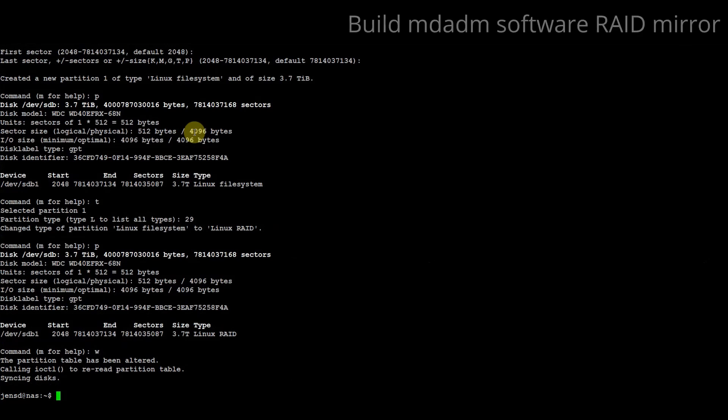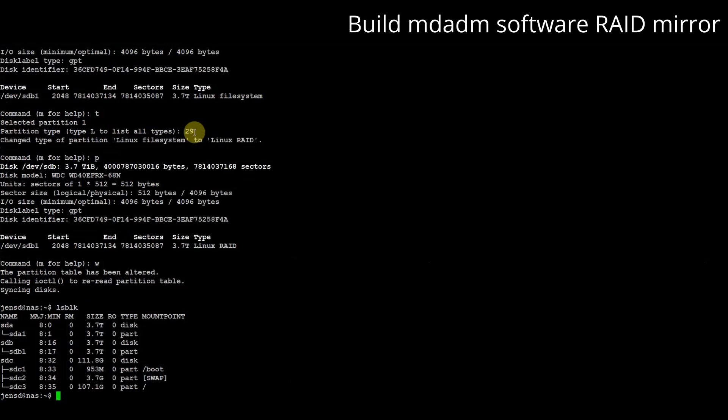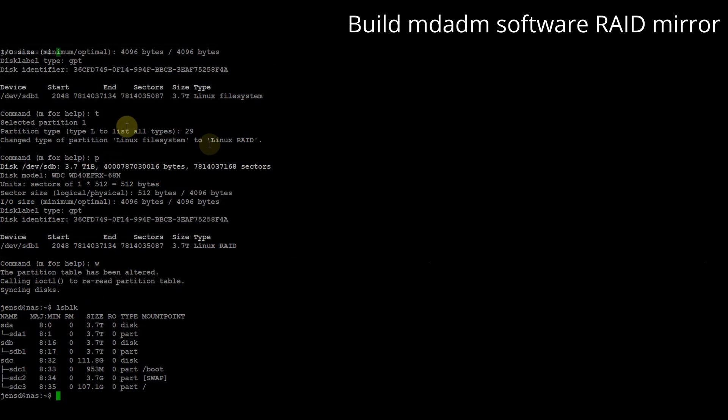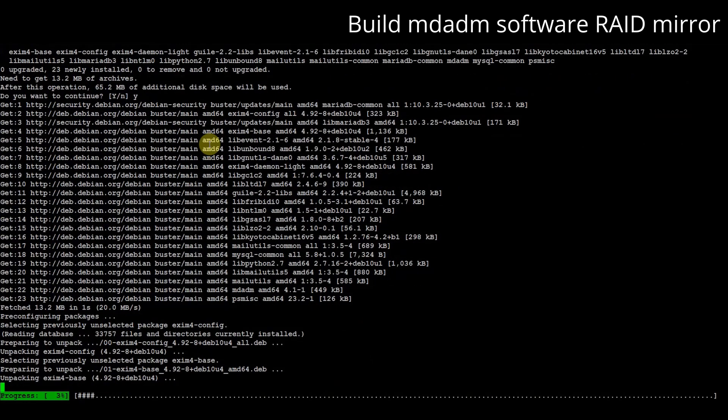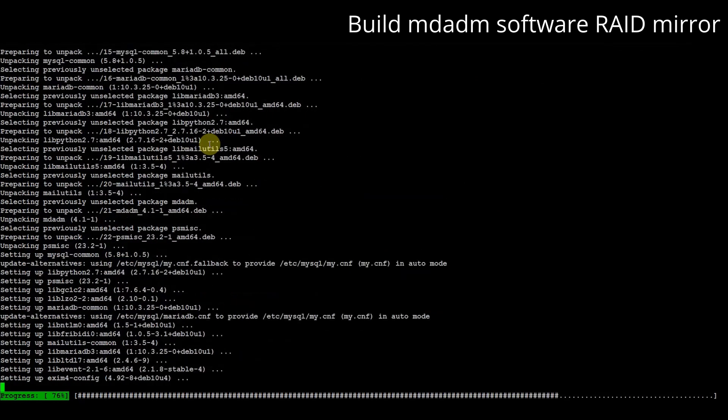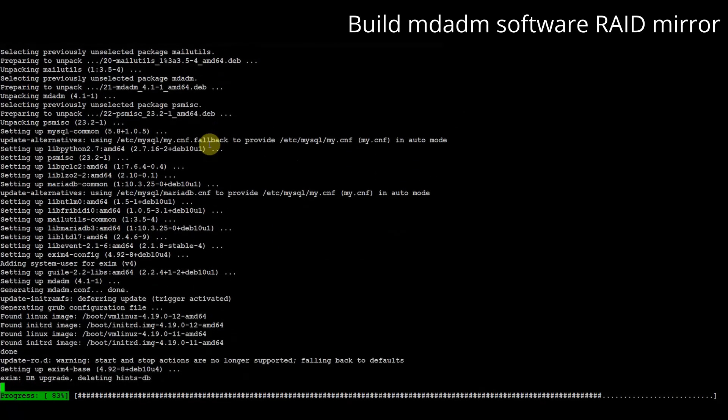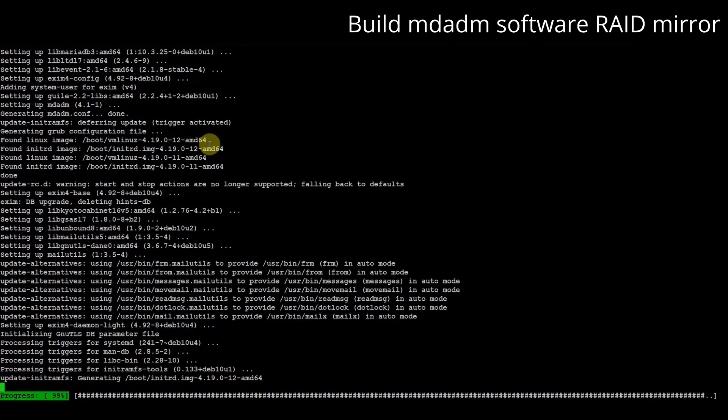Next step is to create the mirror from the two disks we just initialized. Before we can do so we need to install the tool mdadm. mdadm is the main tool set for creating software raid volumes on linux. md stands for multiple device.